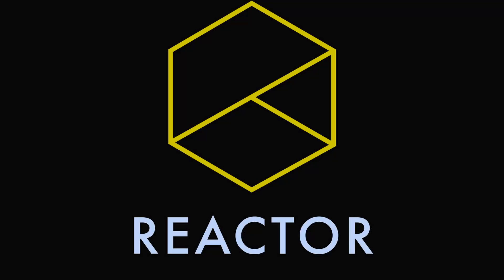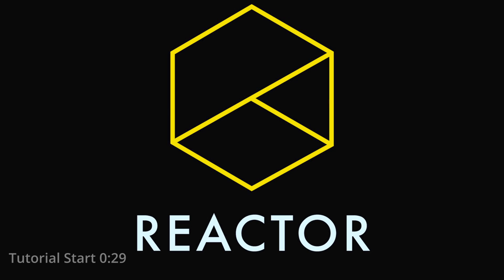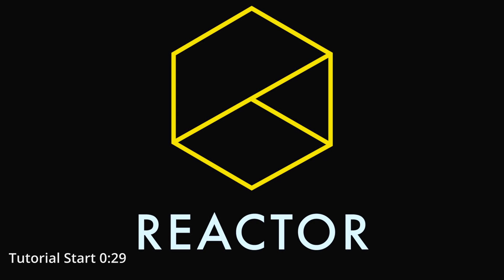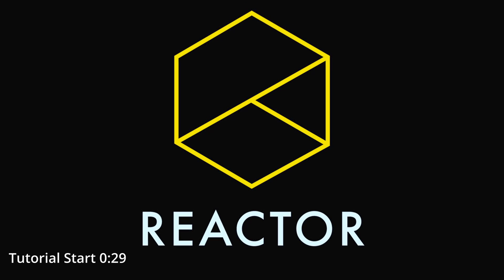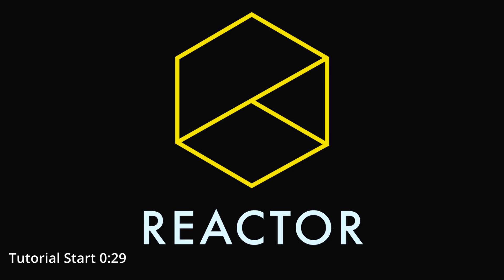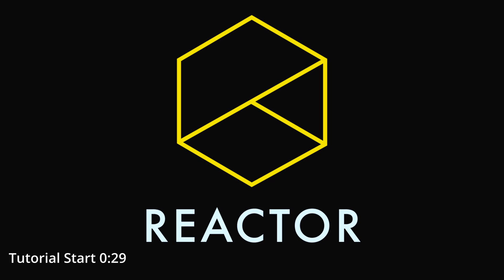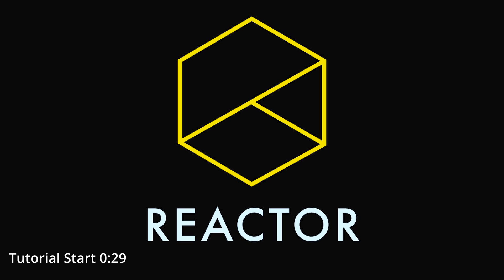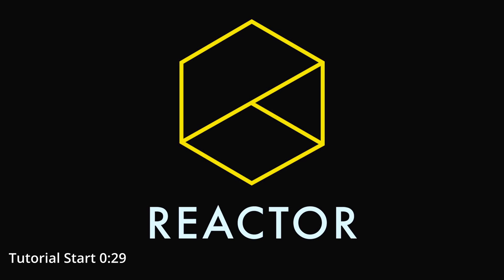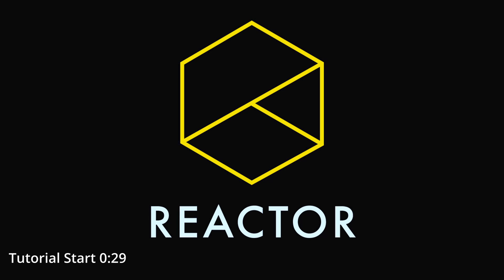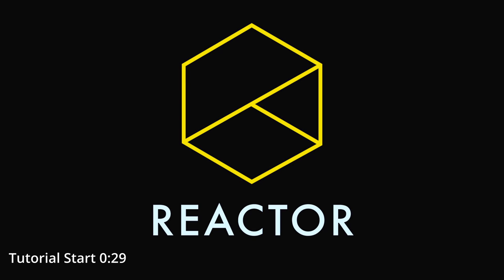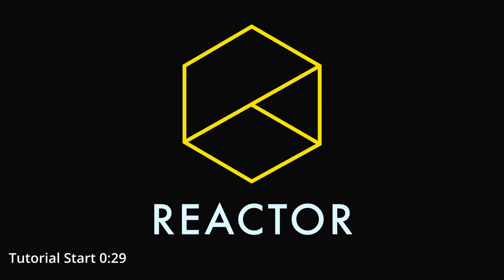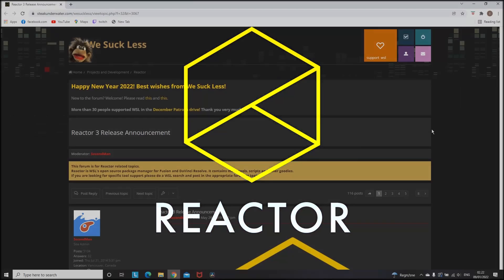For those who are not familiar with Reactor, it is a source package manager for Fusion in DaVinci Resolve. It contains many tools, scripts and other great stuff. Being able to add new plugins and effects is super helpful and what makes it even better is that there is a third party community out there supporting this.